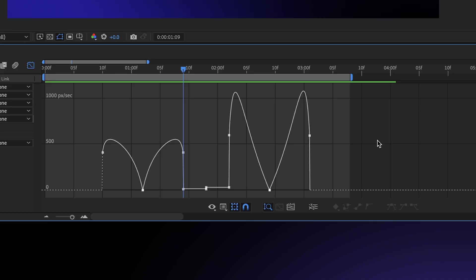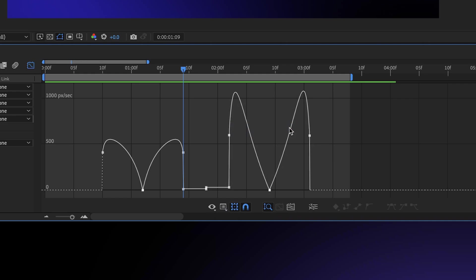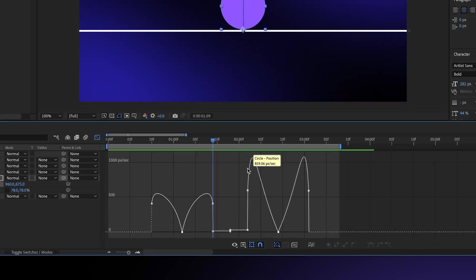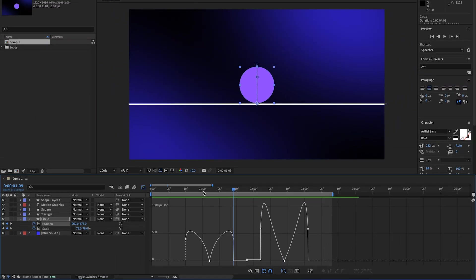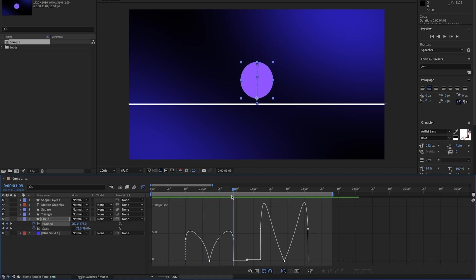But that's just my personal preference. So you can select the kind of graph you want to use by going down here to this icon and selecting it. And for me, I'm going to choose edit speed graph. Here, now our keyframes are displayed as a representation of how fast the object is moving. Left to right is still the progression of time, but lower means slower, if not stopped completely, and higher means faster.